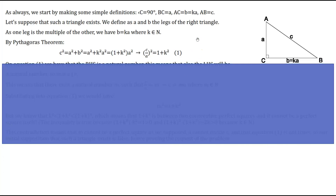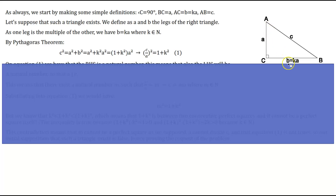We will start by making some simple definitions. We will have that angle C is the right angle, equal to 90 degrees. Leg BC is equal to b, leg AC is equal to a, and hypotenuse AB is equal to c. From the conditions of the problem, both legs and the hypotenuse are integers, and one of the legs — let's suppose leg BC — is a multiple of the other leg. We will do a proof by contradiction, supposing that such a triangle exists where all three sides are integers and one leg is a multiple of the other.